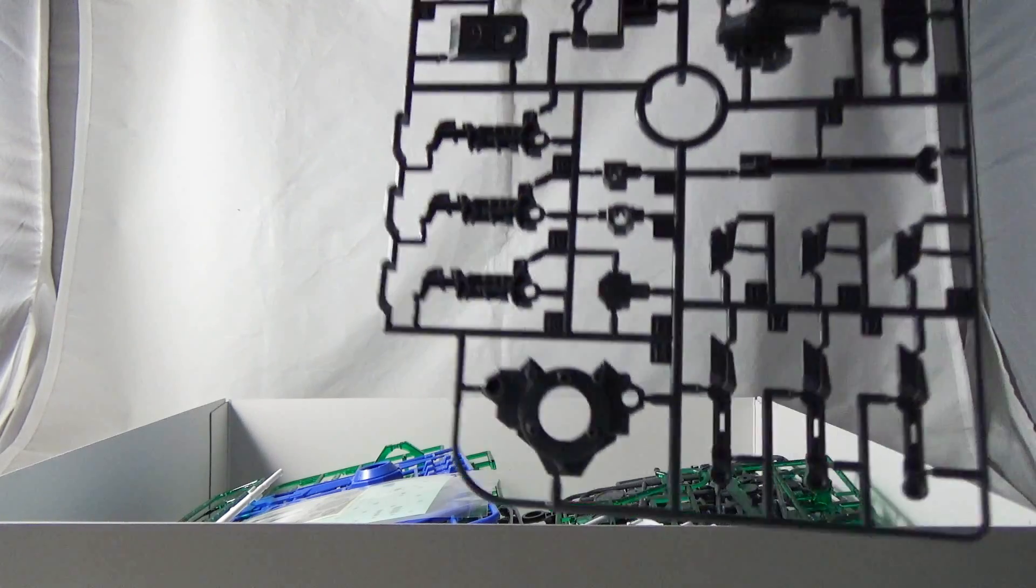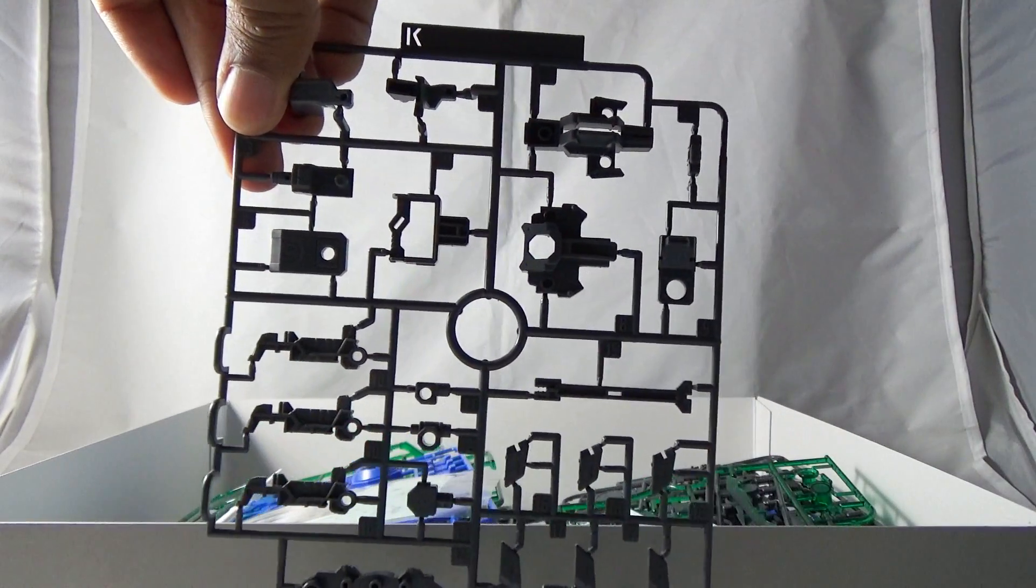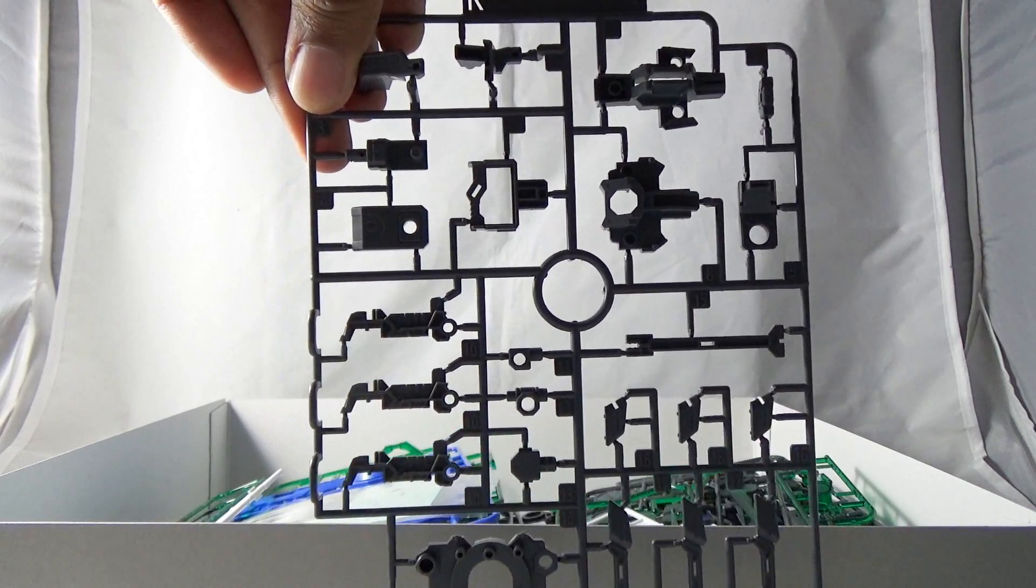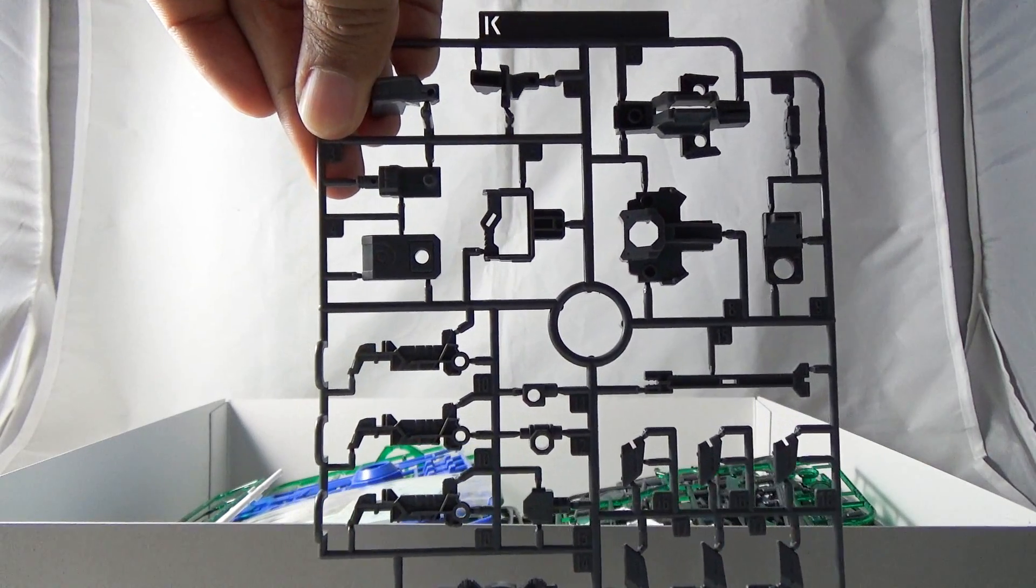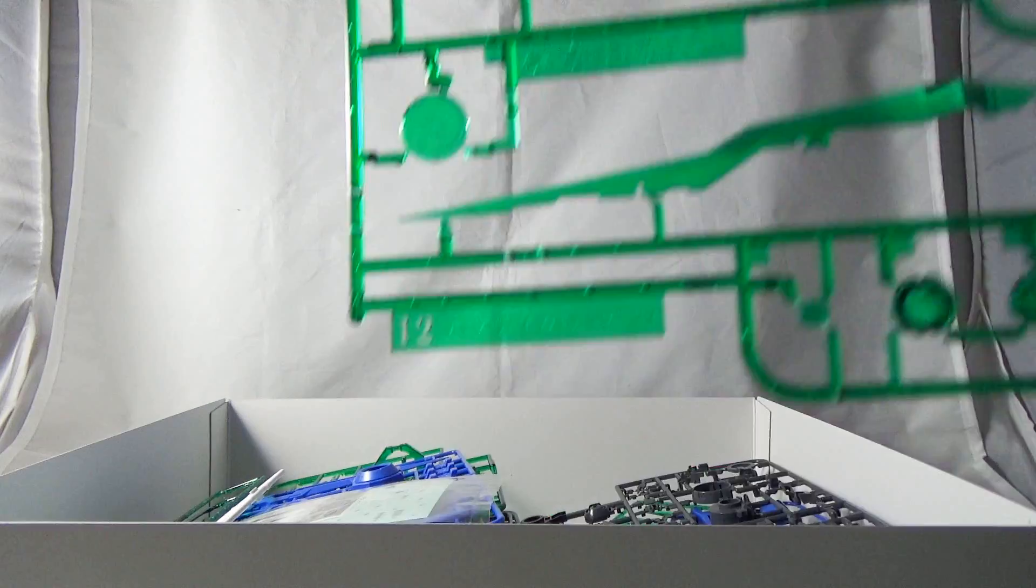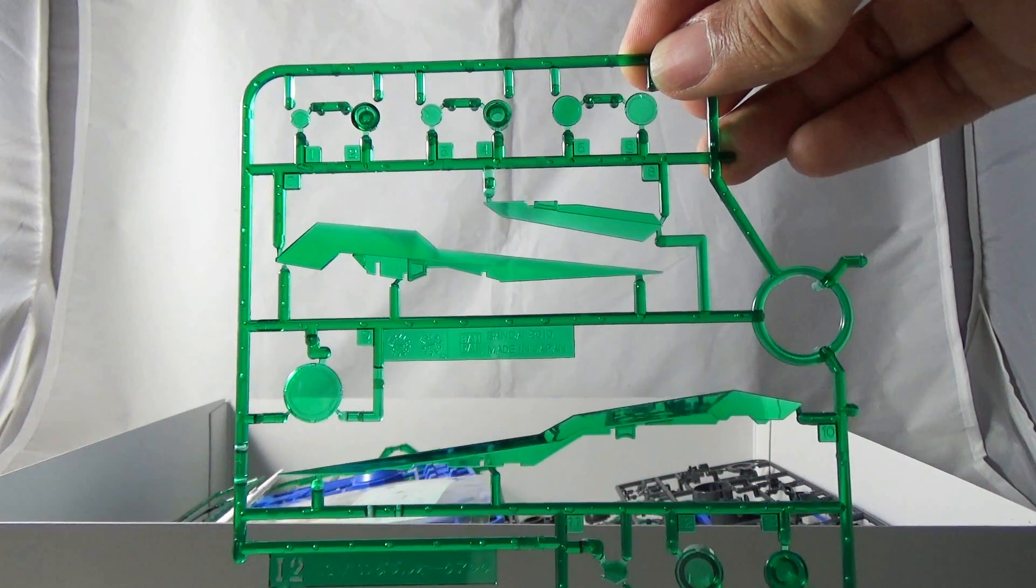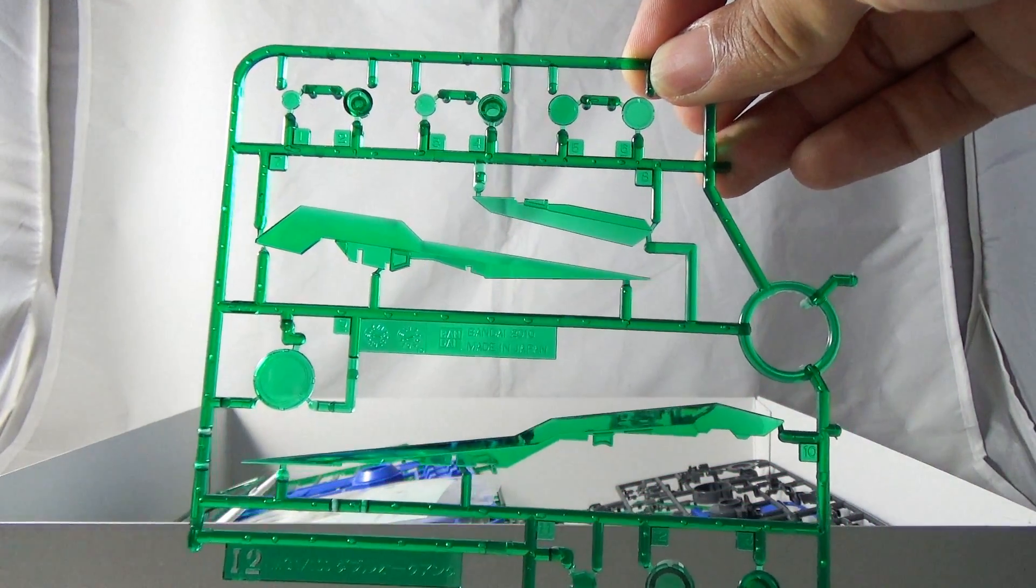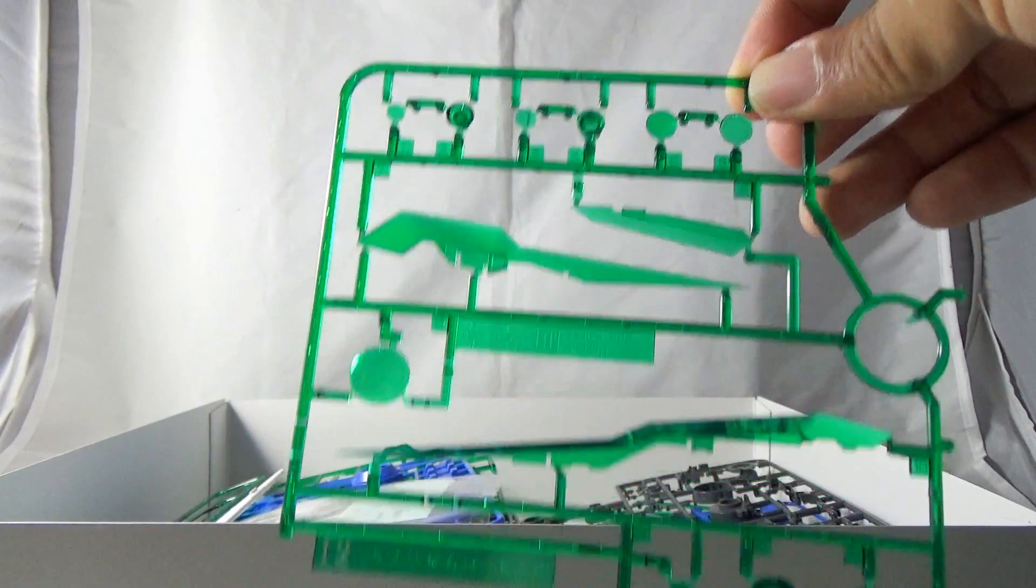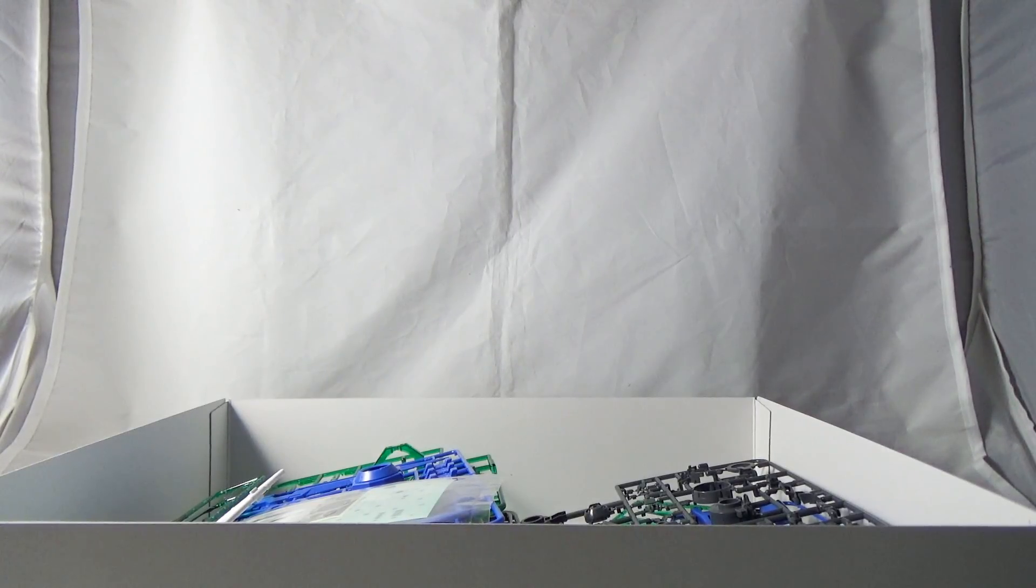Here we are with one of the more brand new runners for the Full Saber add-on, and if you're curious, yes this is polystyrene, not ABS plastic. Here we are with the clear green pieces for the GN Sword 5, not the GN Sword 4, so if you were to get the Master Grade Double O Quanta, you will see that on the runners as well.